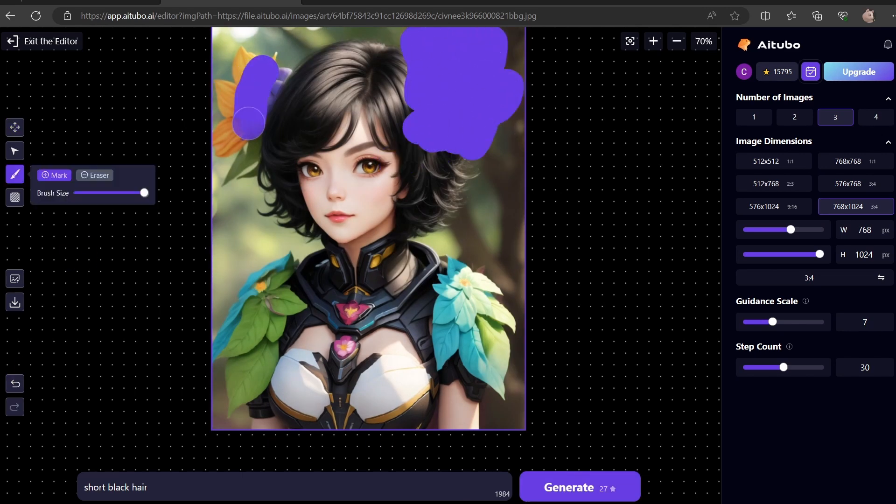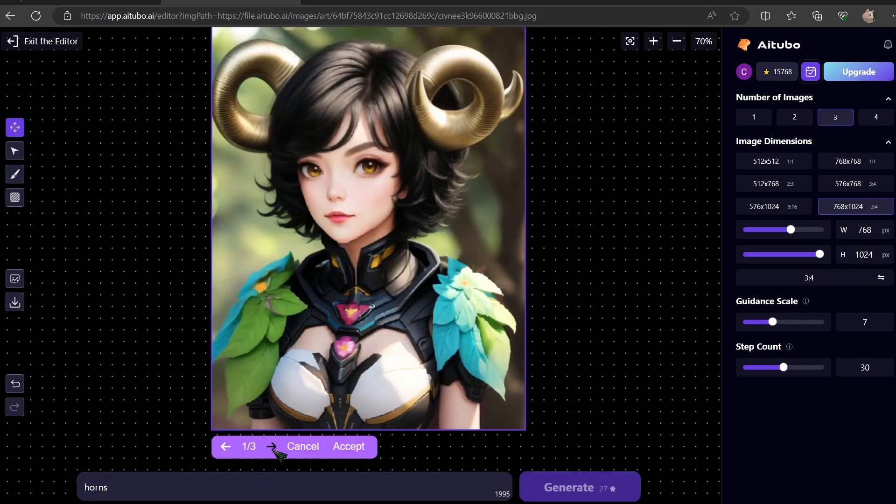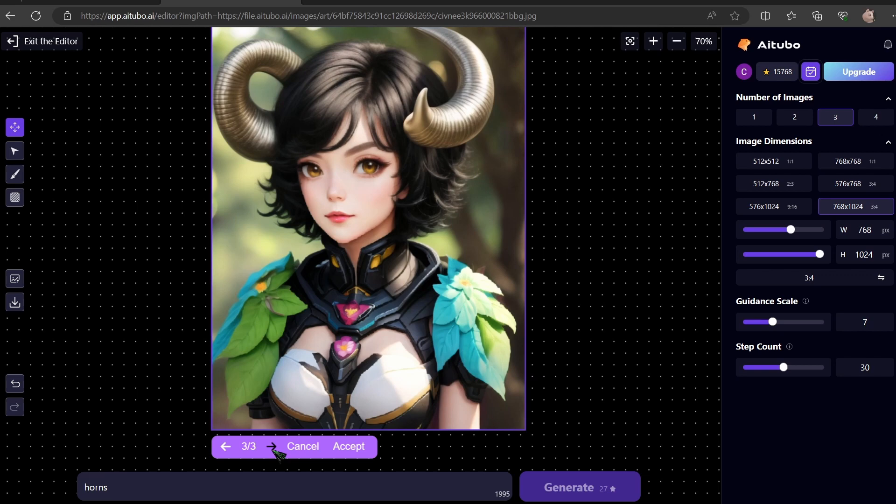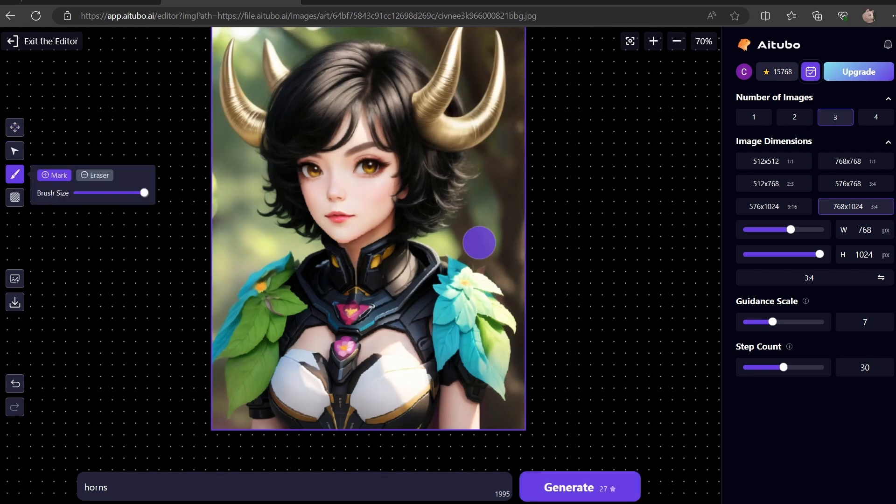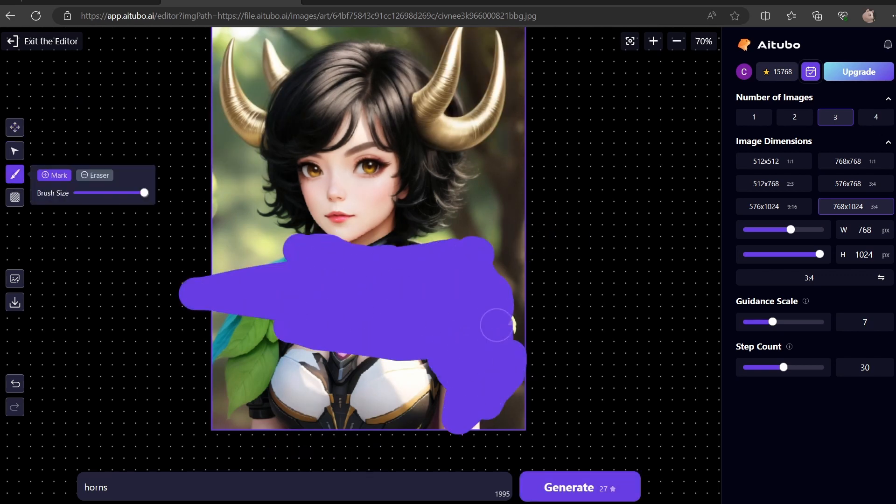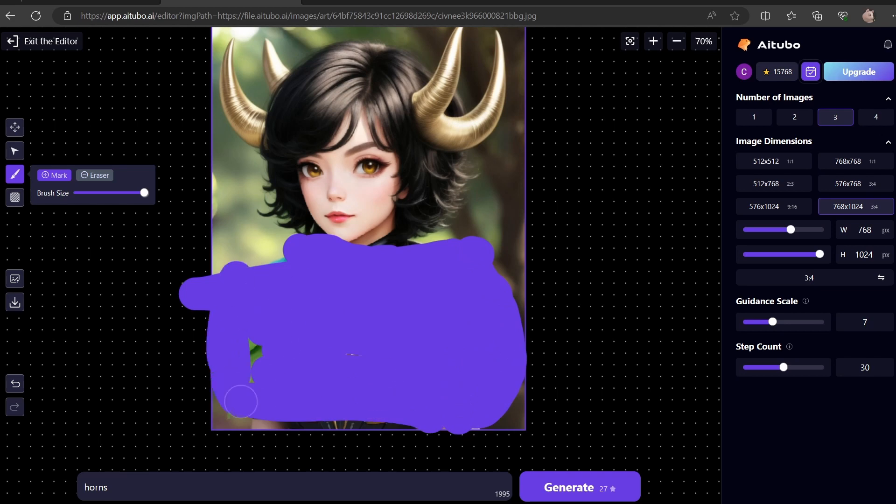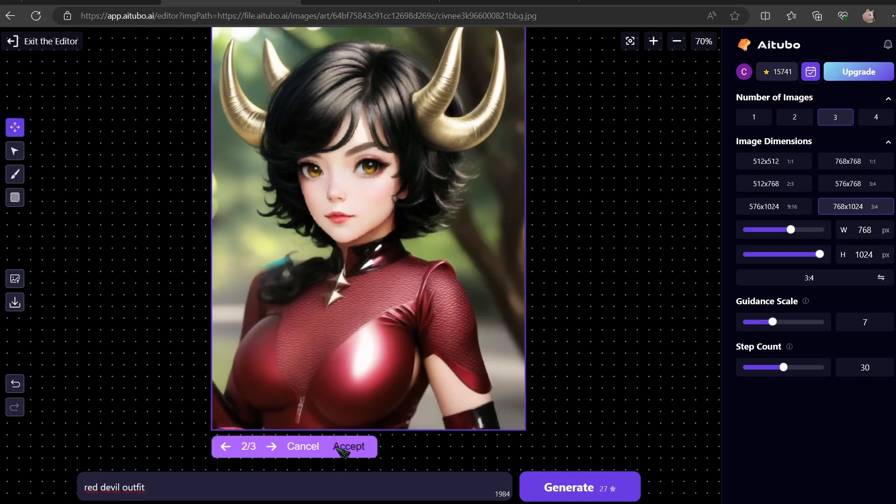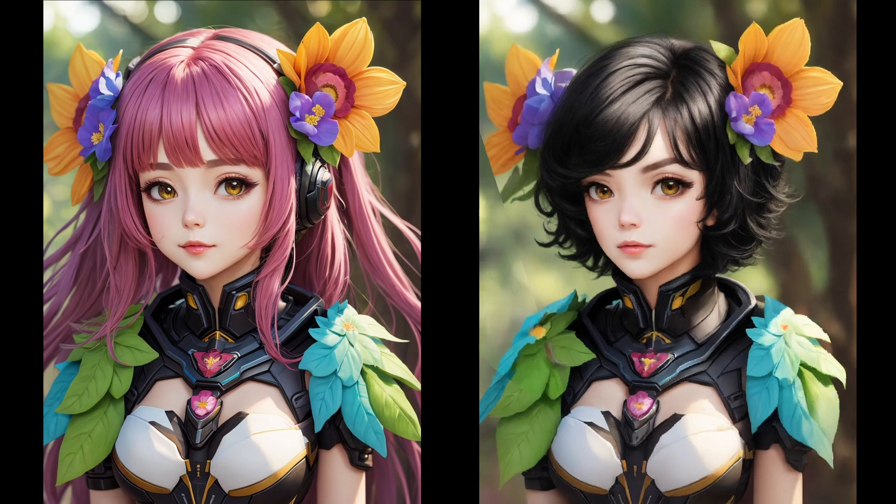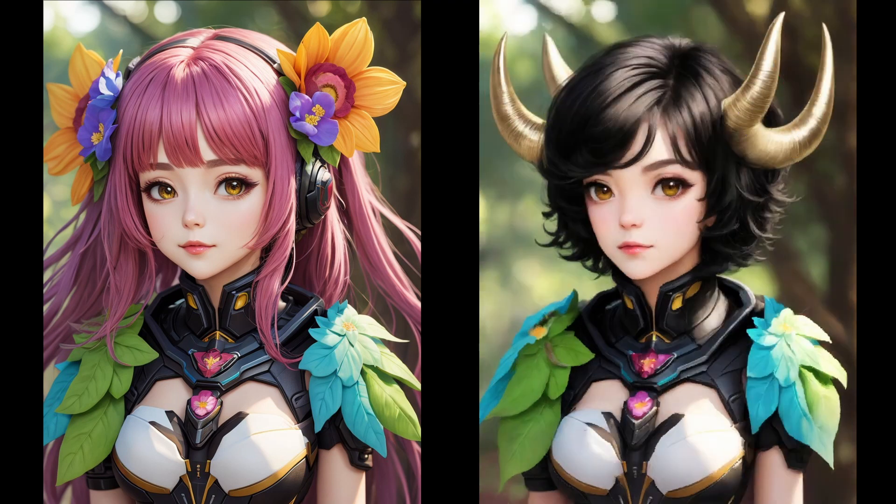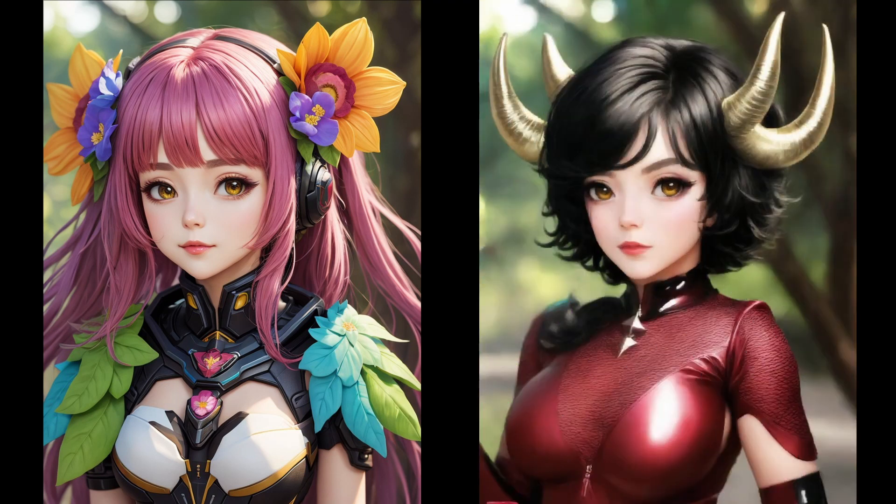Paint over her flowers and type horns. You can basically change every aspect of the character, even the eyes. I like these. Now let's give her a proper outfit. What about red devil outfit? Very nice finish. Remember to download your masterpiece, because as of now your progress isn't automatically saved.